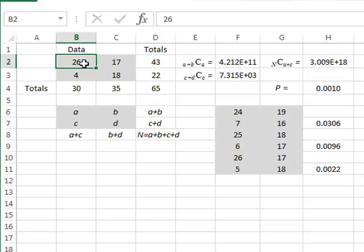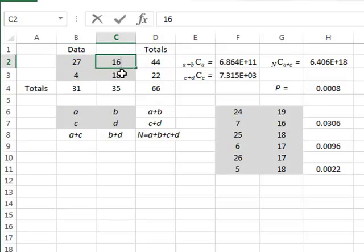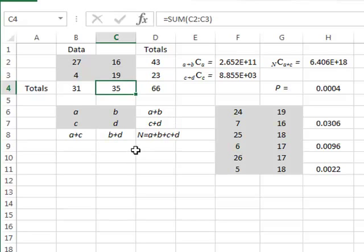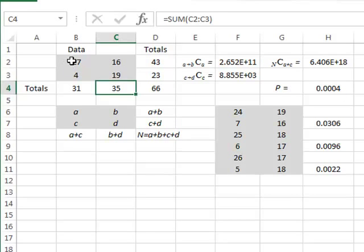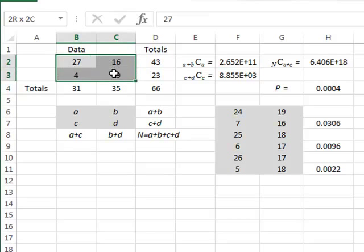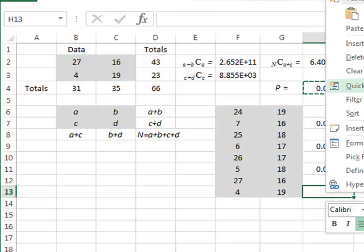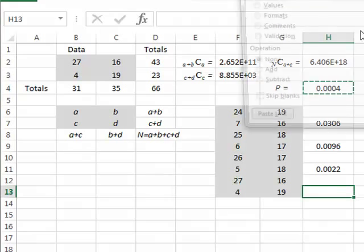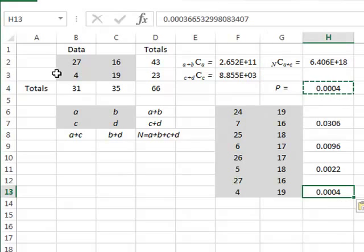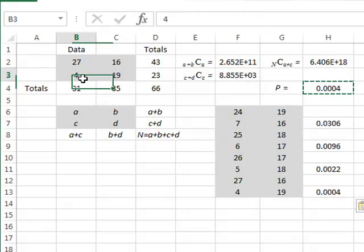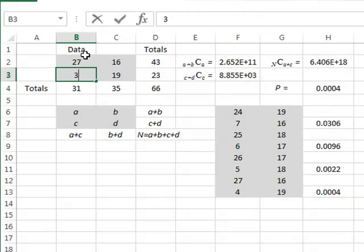Going to even more extreme values: 24, 27, 16 and 19. The probability gets even less. So we copy this data again and its associated probability.